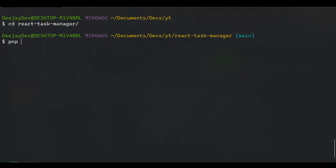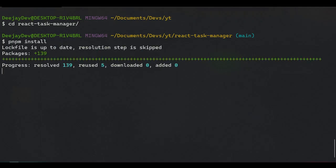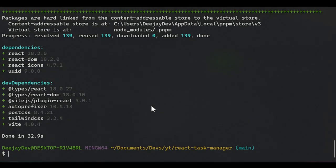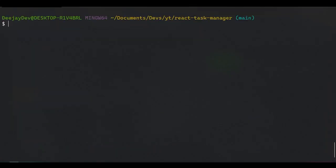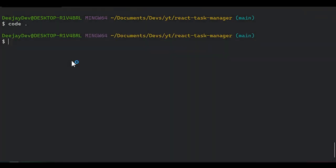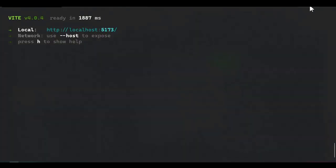Now we can change directory into the project and install all the dependencies we need. We just say pnpm install. After installing all our dependencies, we open this in VS Code by saying 'code dot'. To make sure the project works, we run pnpm dev.